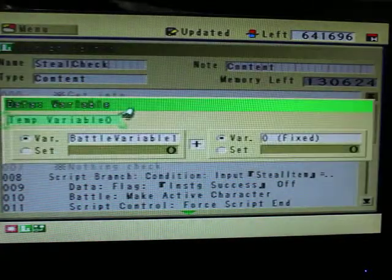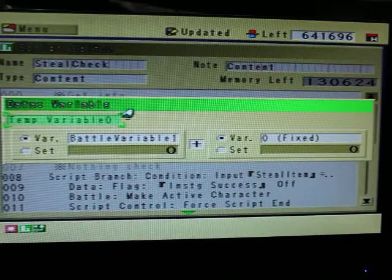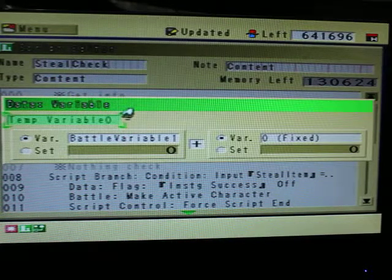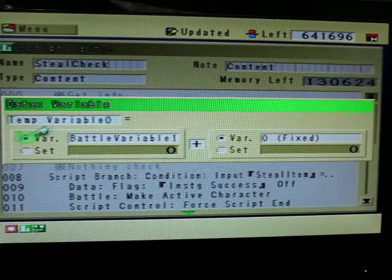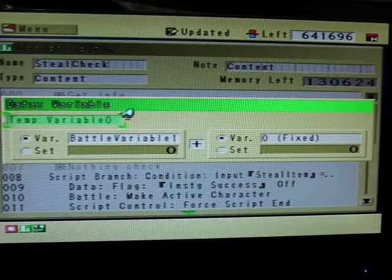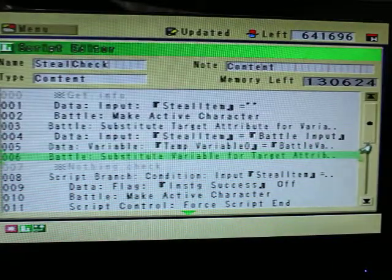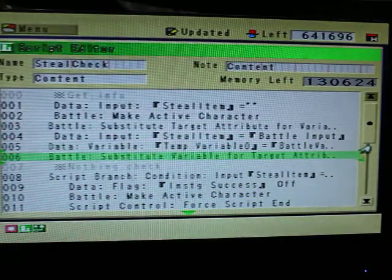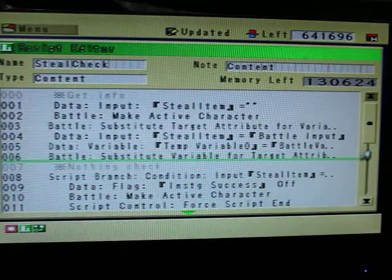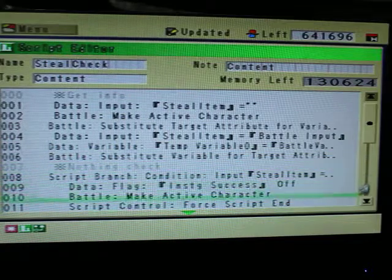This next one, we're going to be getting that probability, the miss rate. We're going to be placing it into a temporary variable, temporary variable number 0. So that's once again to save that info.